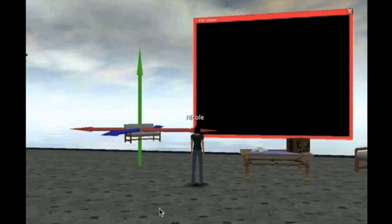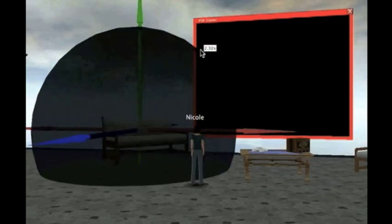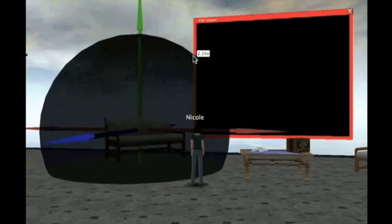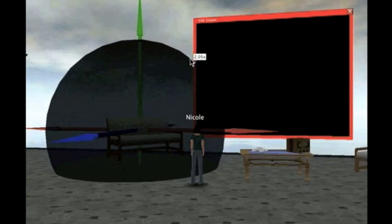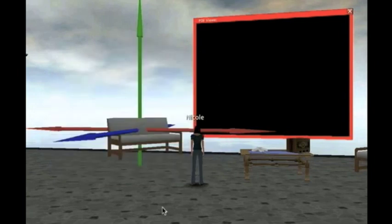I'll drop in a model I found in the Google 3D Warehouse. I can right-click to edit the object. Using the Resize tool, I'll enlarge the seat to match the other one and move it into place.